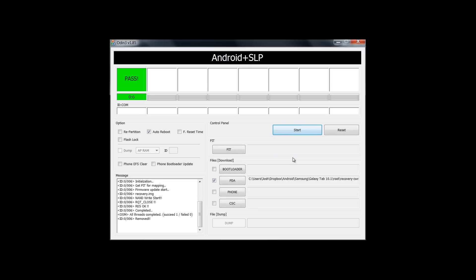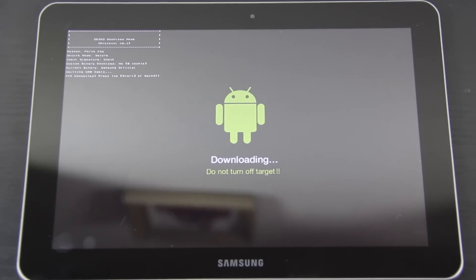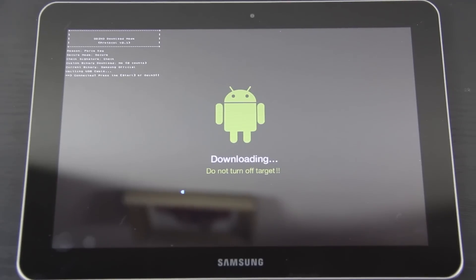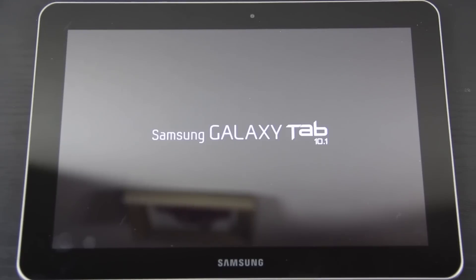All right, now the Galaxy Tab is rebooting and now I'll switch to the Canon 60D. Sweet, it says pass and now it's rebooting.